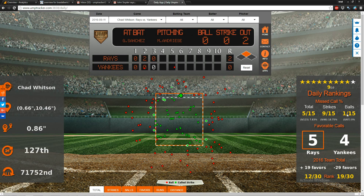In yellow, you have his ranking out of 15 — there were 15 games that day. Then favorable calls: there were nine missed calls total, five plus four — five in favor of the Rays and four in favor of the Yankees. All nine of his missed calls were strikes, so he had a pretty large zone.